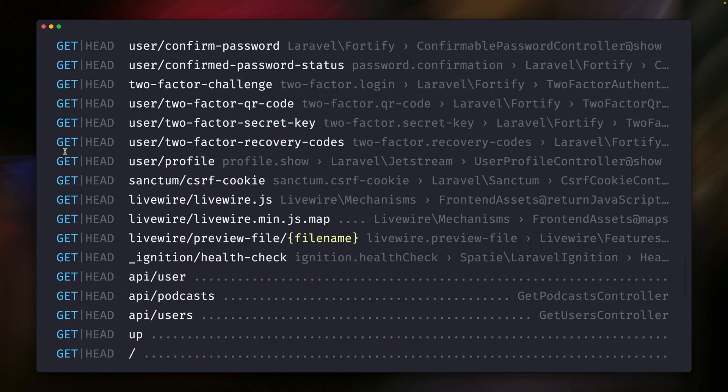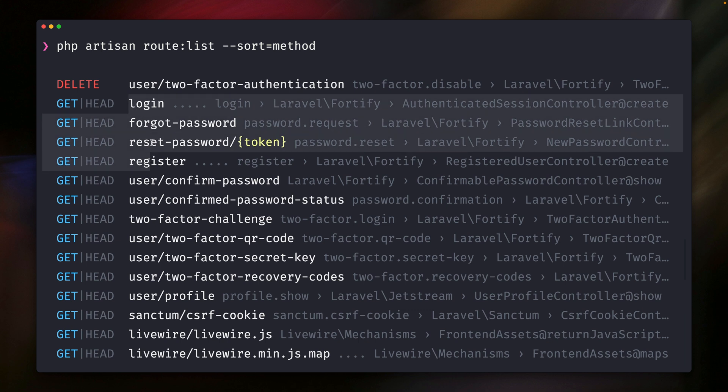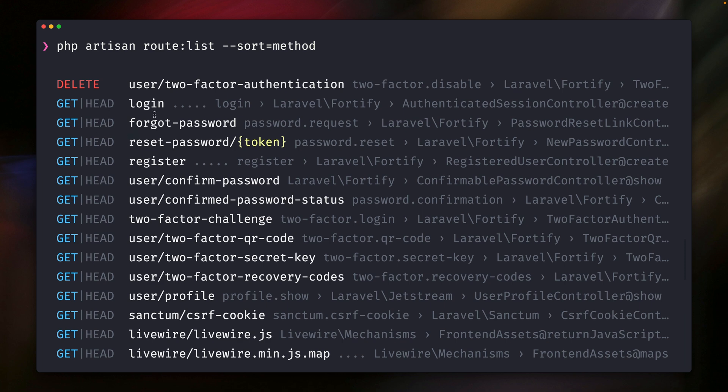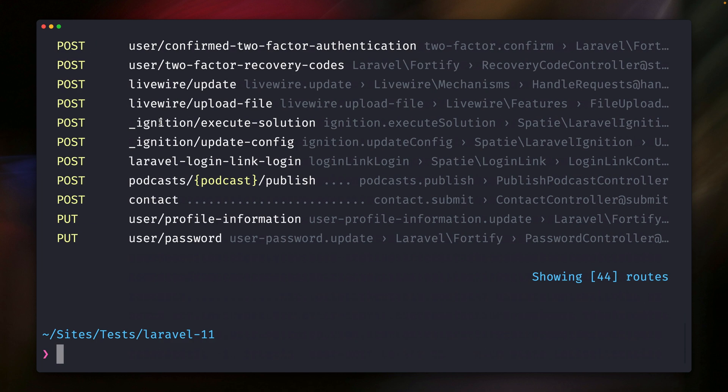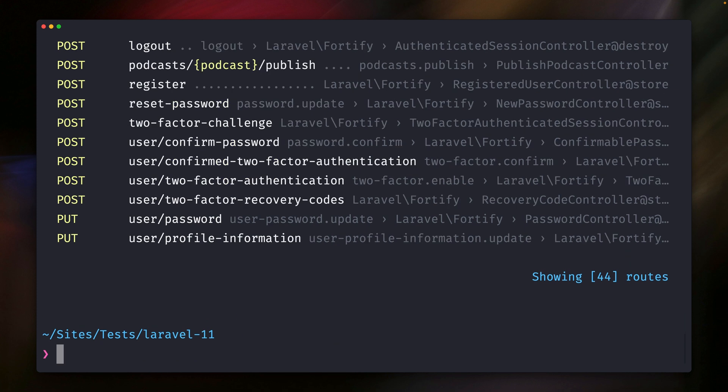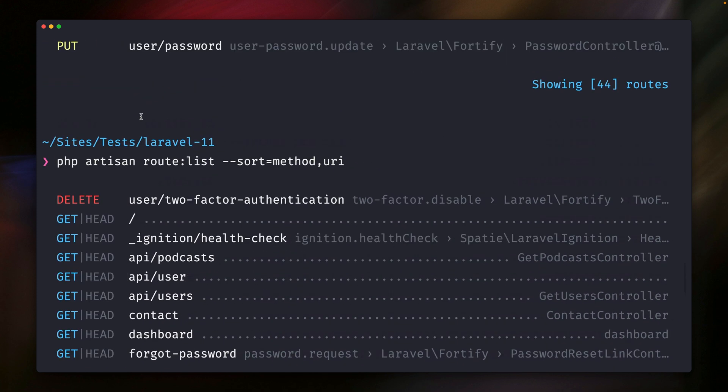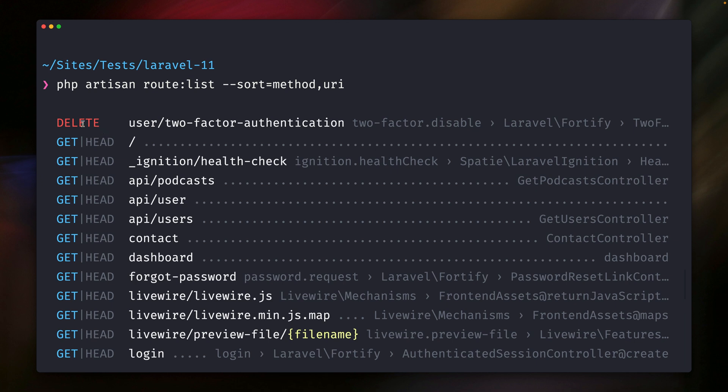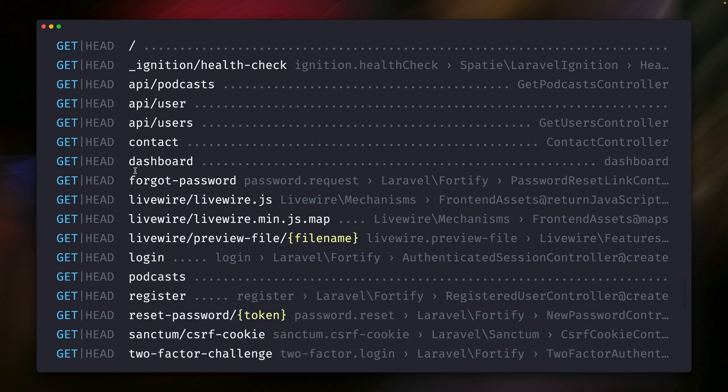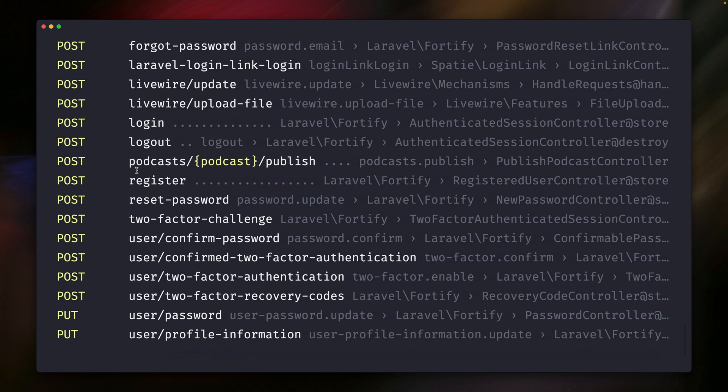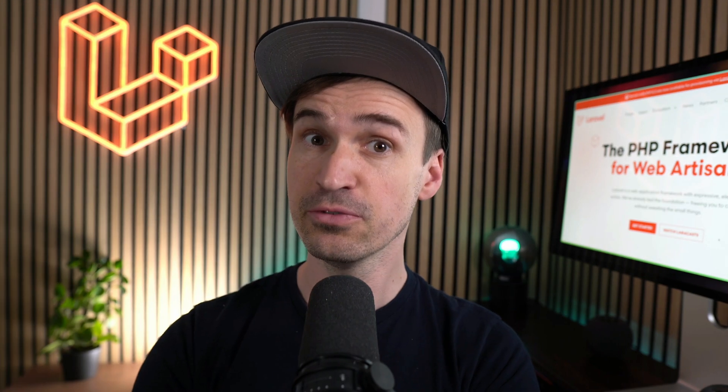But if you take a look now at the URI part here, this seems to be in a random order. So we're starting here with L, then F, R. So it would be nice to maybe not only sort by the method but also by something else. And this is what you can do now in Laravel with this new feature. So we can now add another argument here like the URI. And if we scroll up here, you can see yes, now they are nicely sorted by the method here. And here we're starting with underscore A, C, D, and by the URI. So whenever you now need to sort it by multiple arguments, you can do this now with this new feature in Laravel. Thank you Fred.